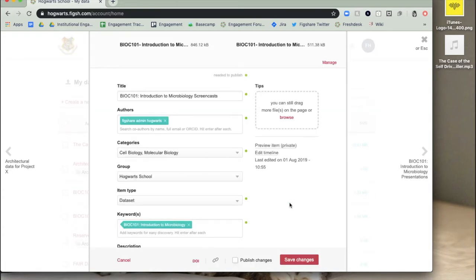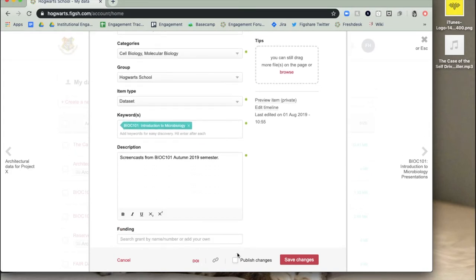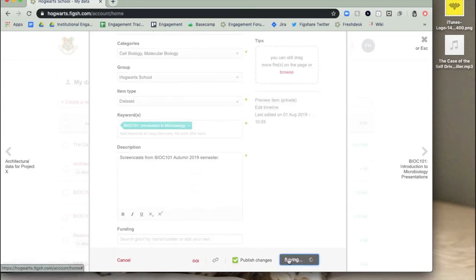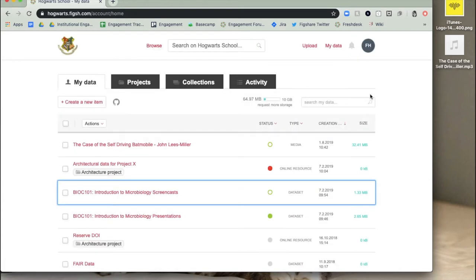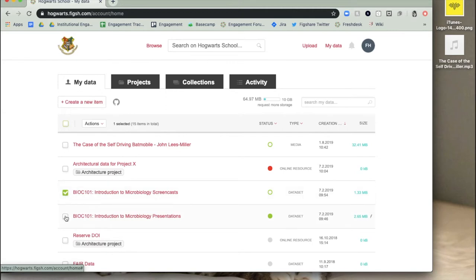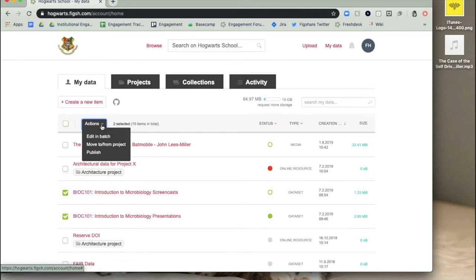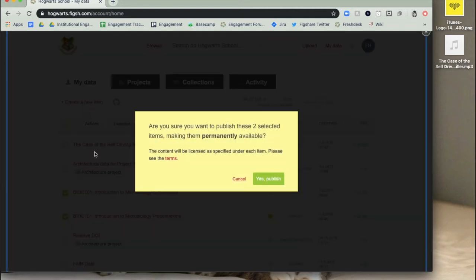This can be done by either manually going into each item and ticking the Publish Changes box and selecting Publish, or can be done in bulk by ticking the items you'd like to publish on the My Data screen, clicking on Actions at the top of the page, and selecting Publish.